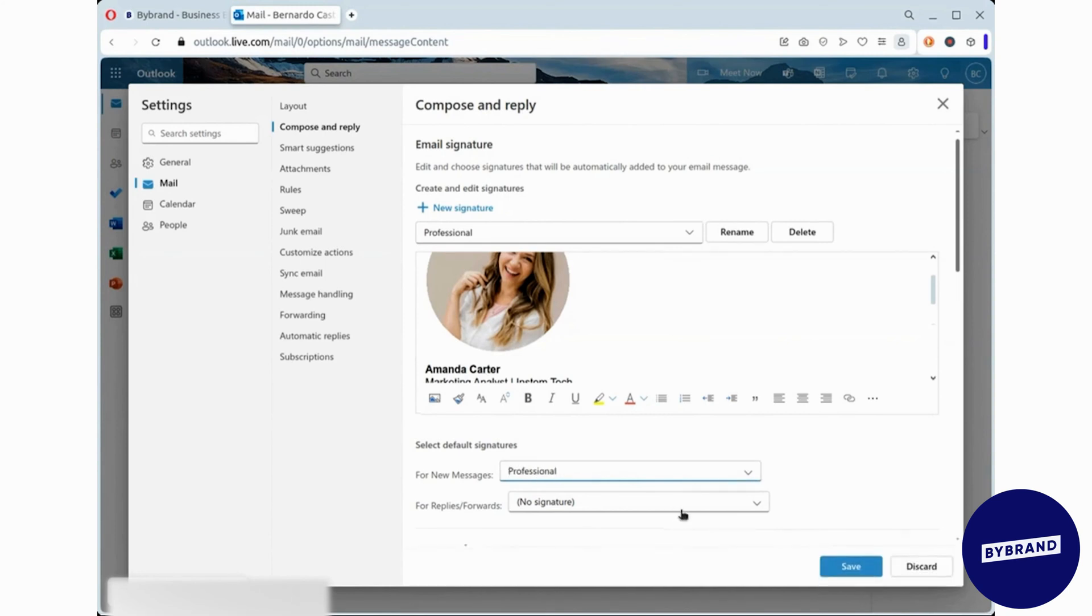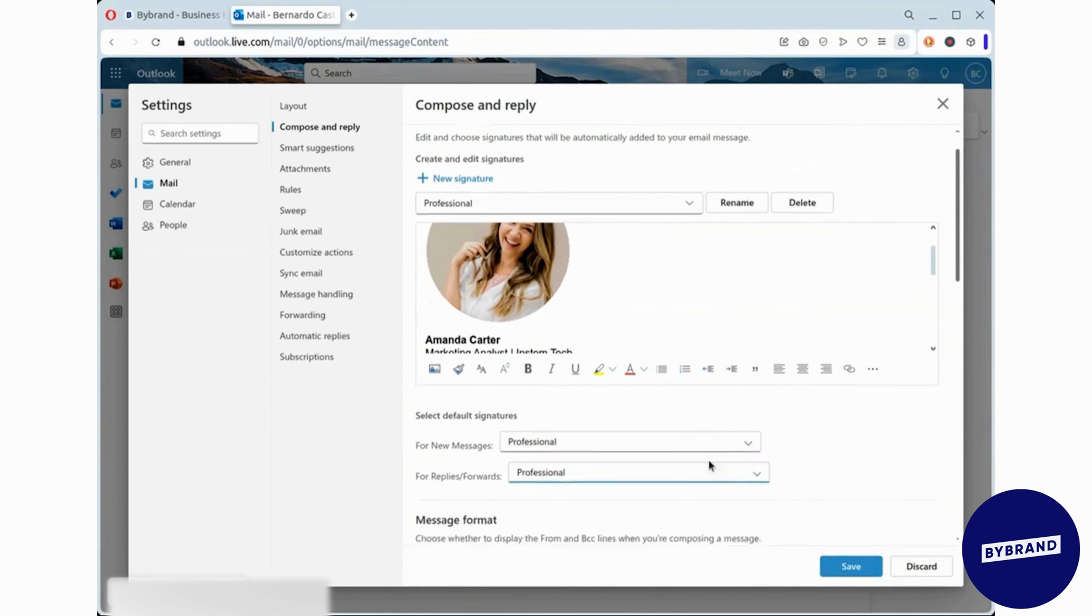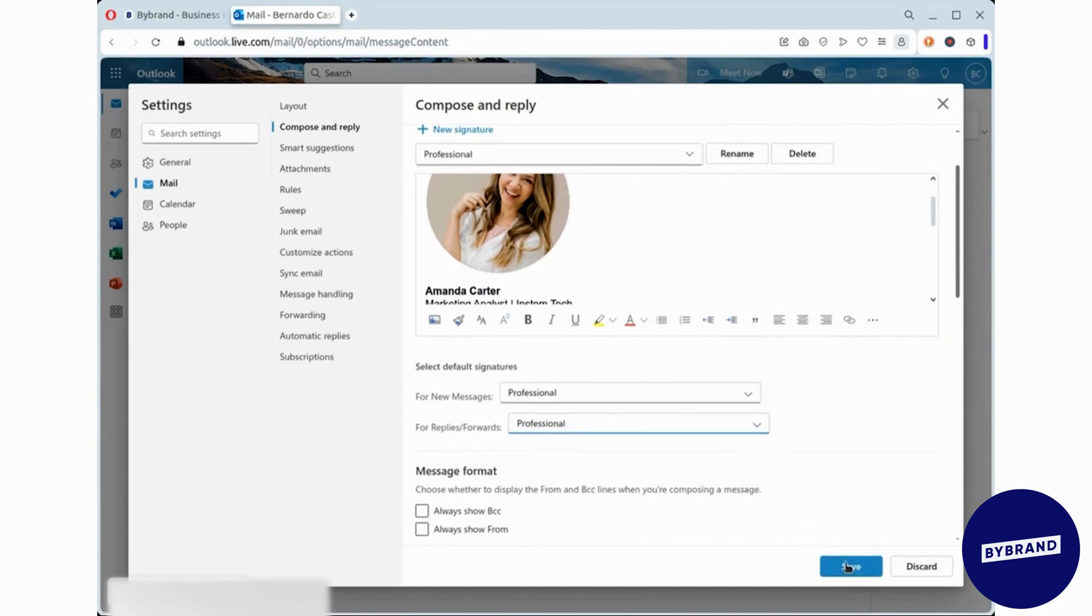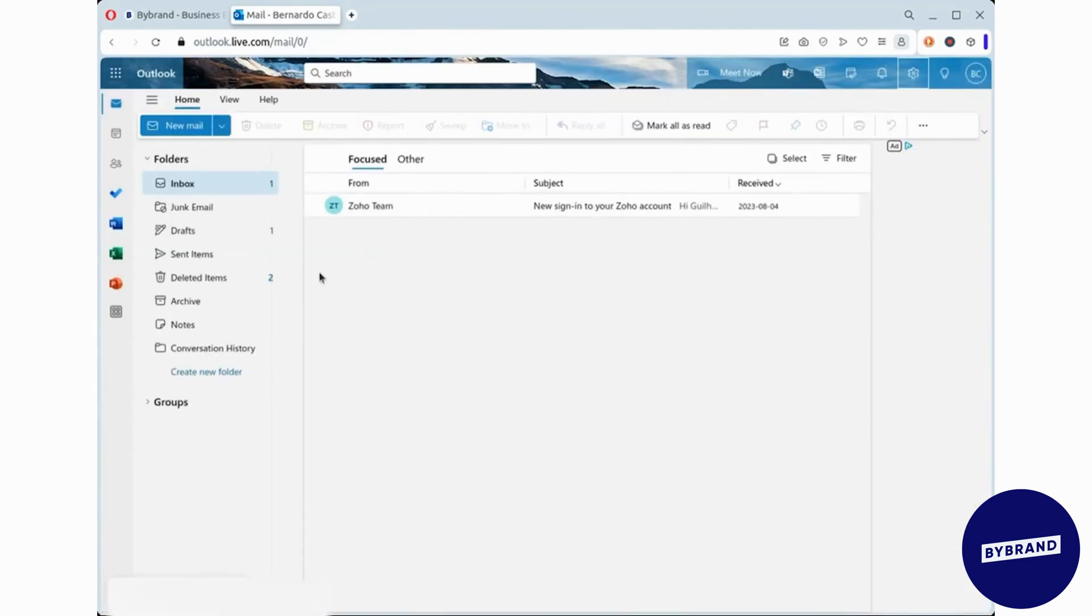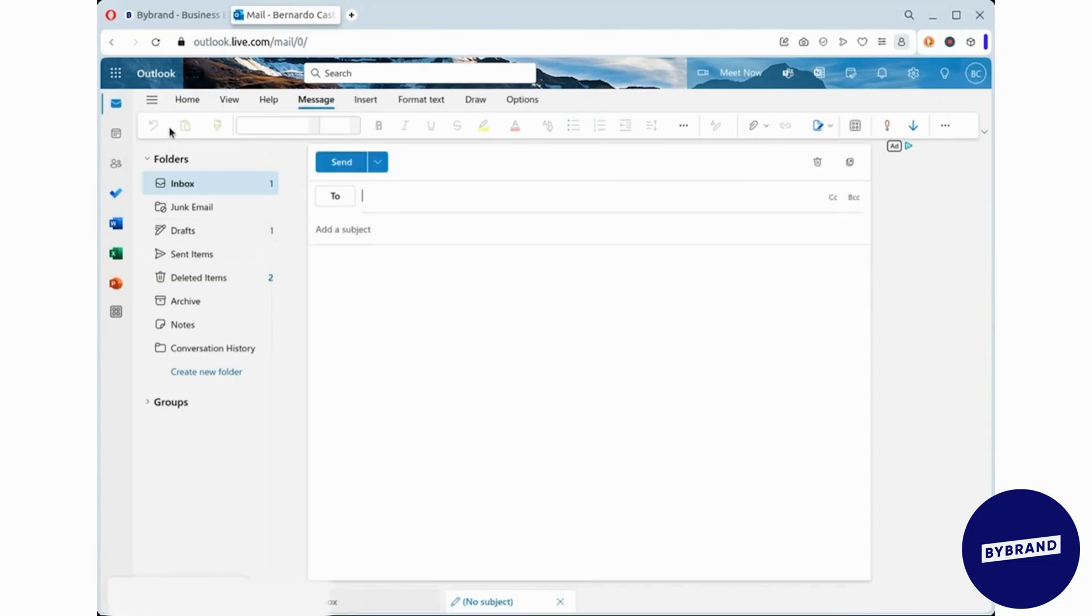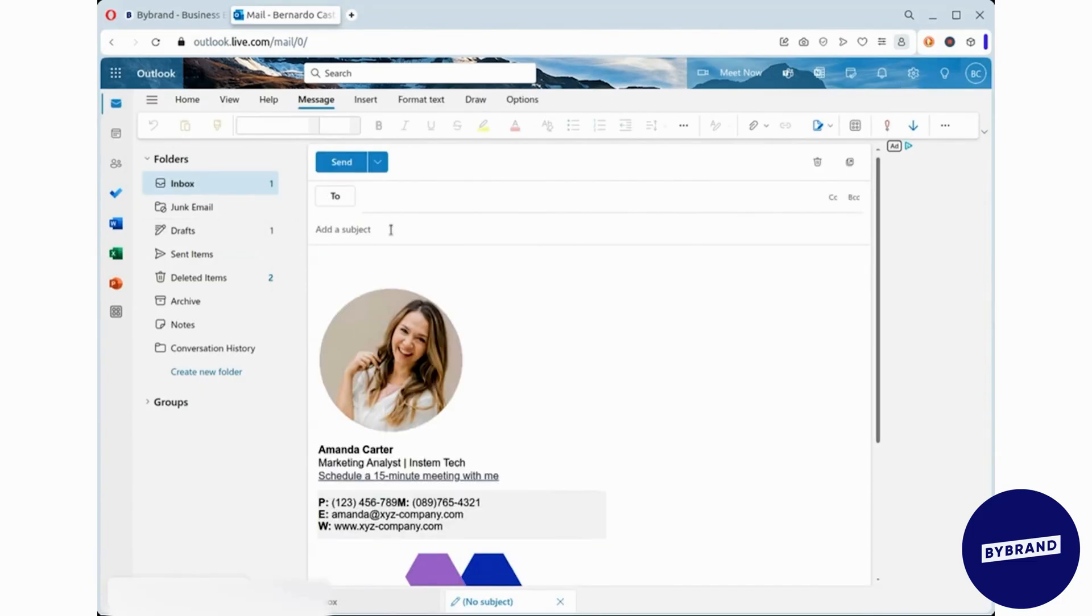Then select your default signature and click save. When sending a new message, you can choose which signature to use. Compose a test email to see how your signature looks.